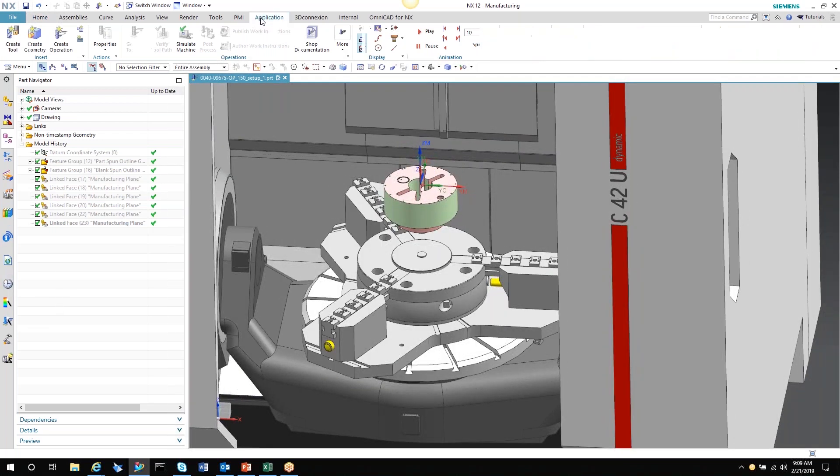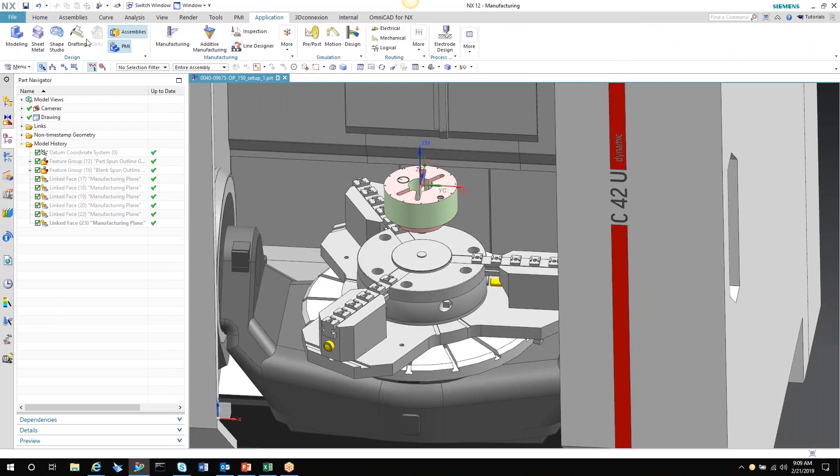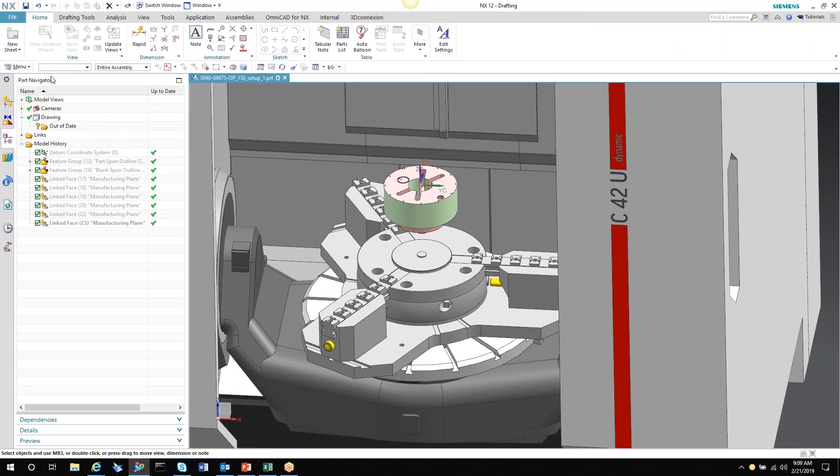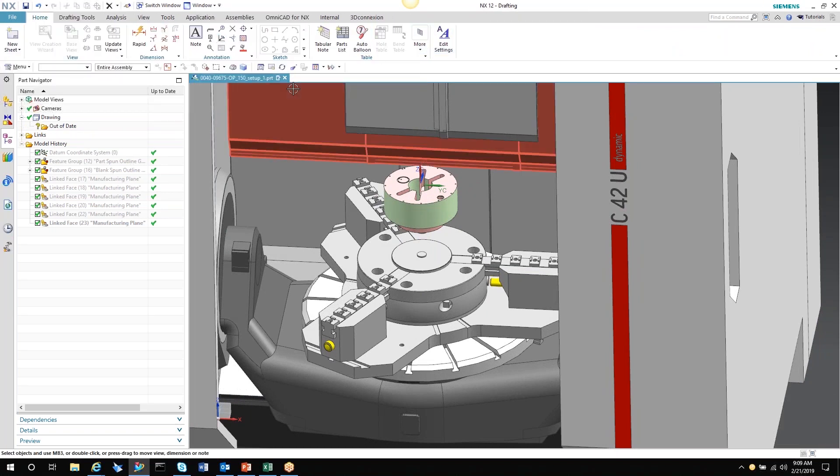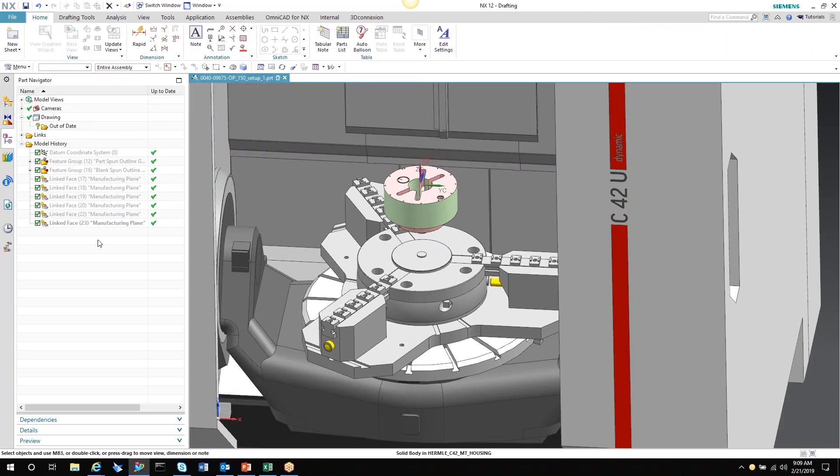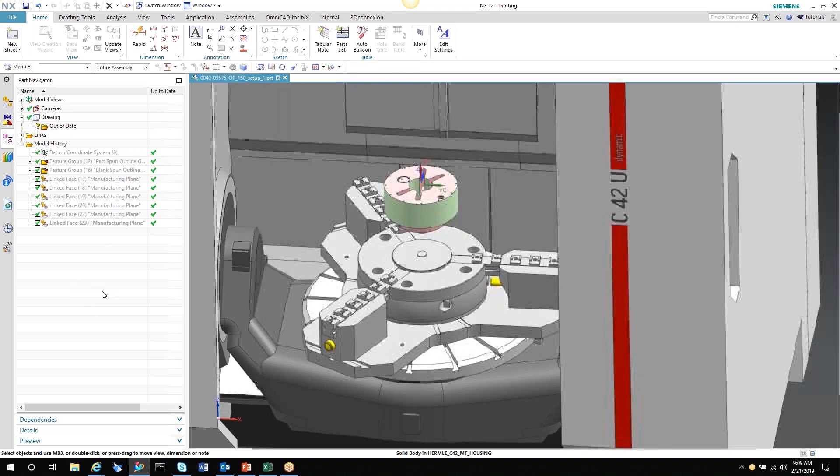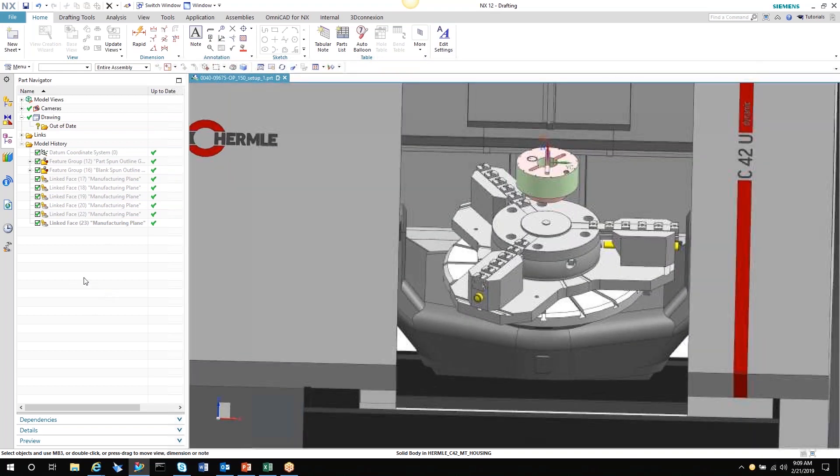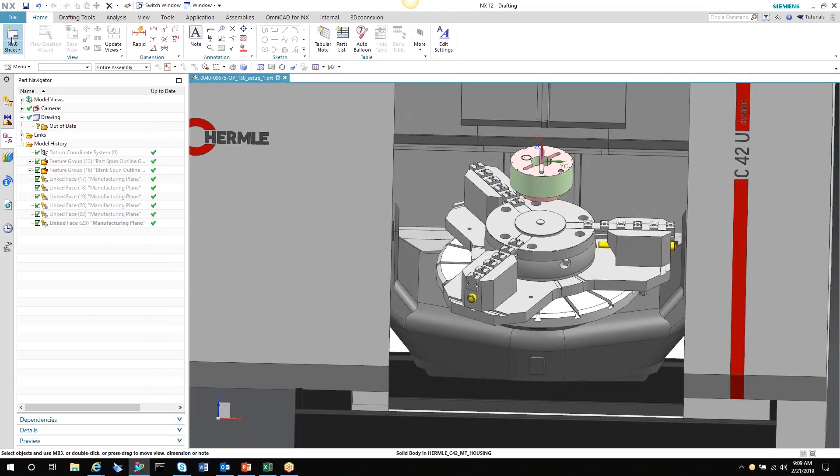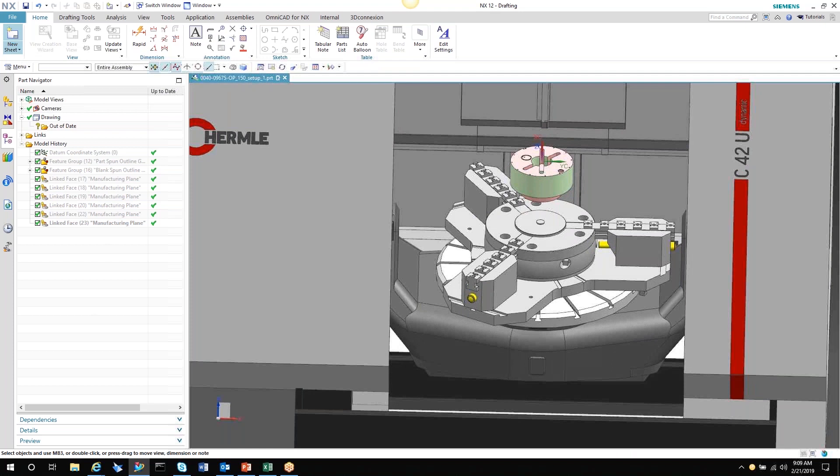Let's show you how this is done. We can jump to the application directly into drafting, and then our drafting ribbon comes up just like we would be in drafting in any other way.